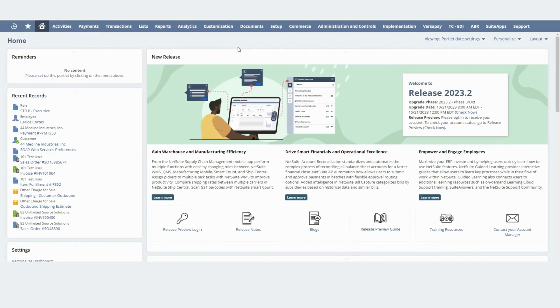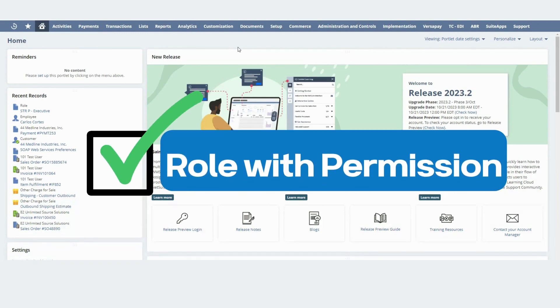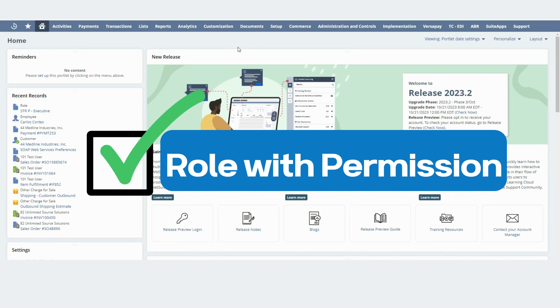In order to publish a dashboard you will need at least two things. The first one is you will need to make sure that the role that you're using to publish a dashboard has the publish dashboard permission.